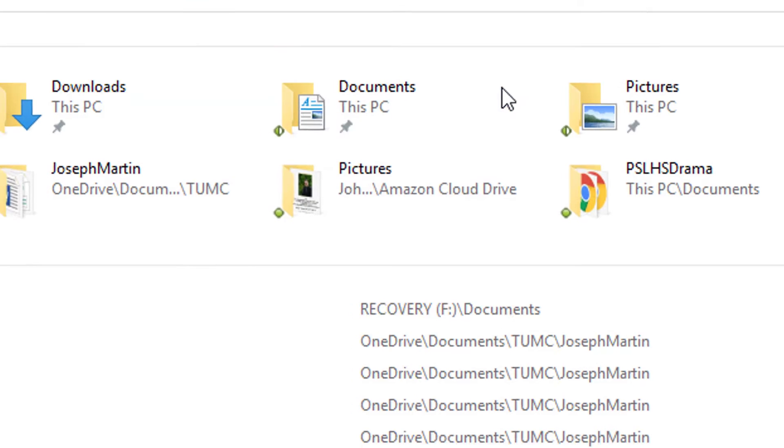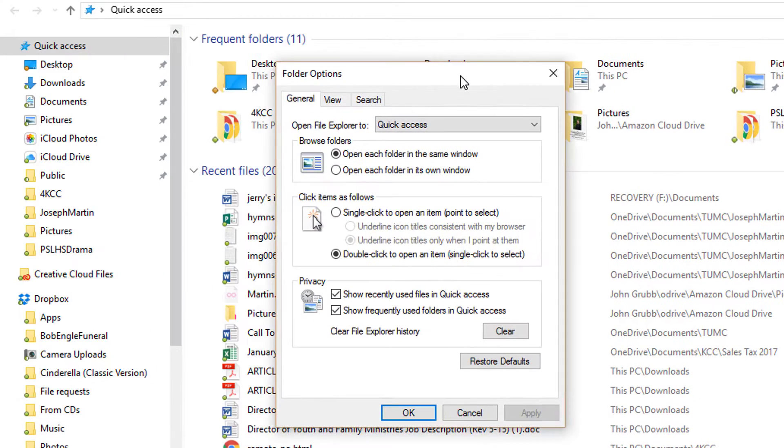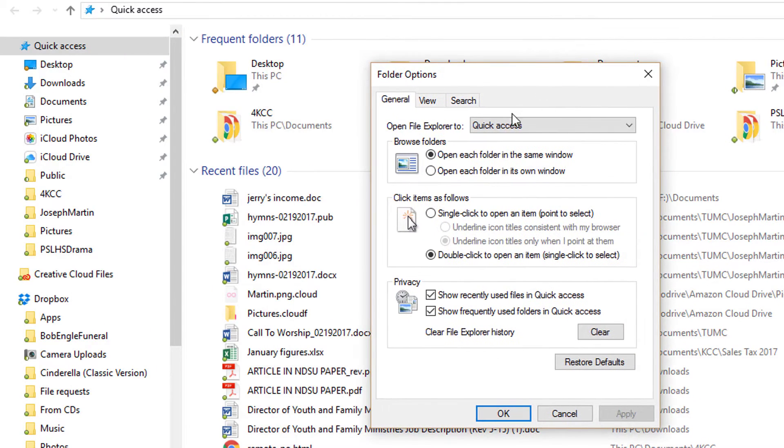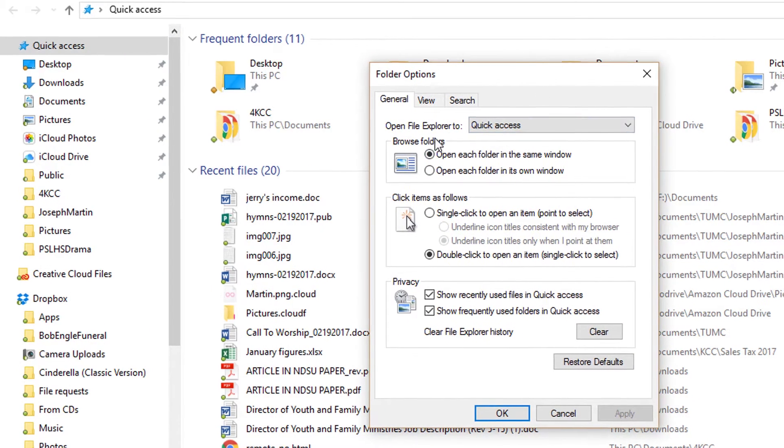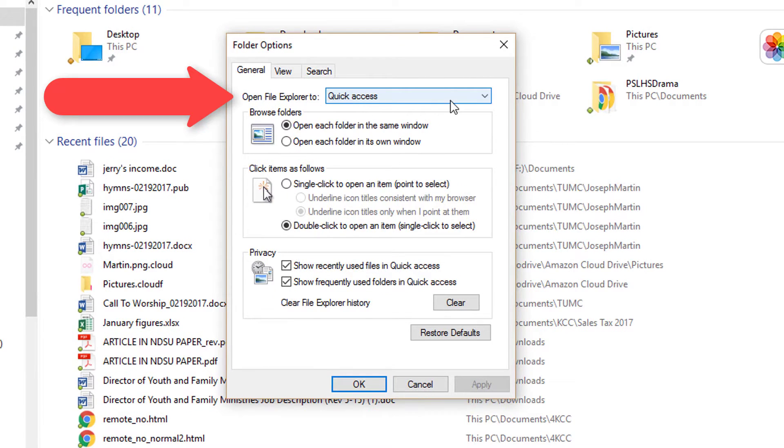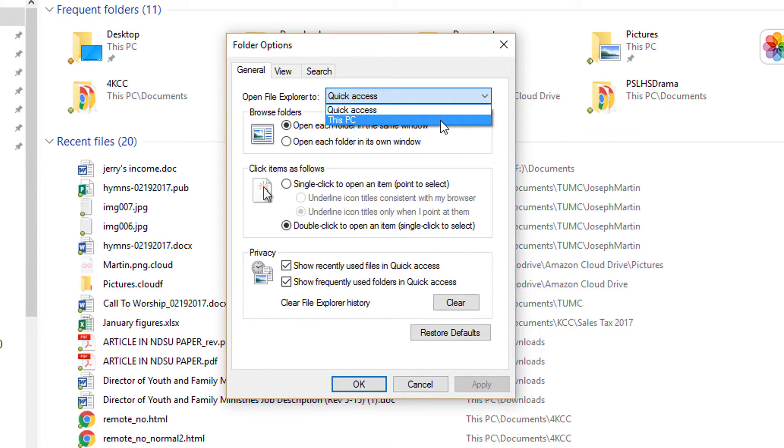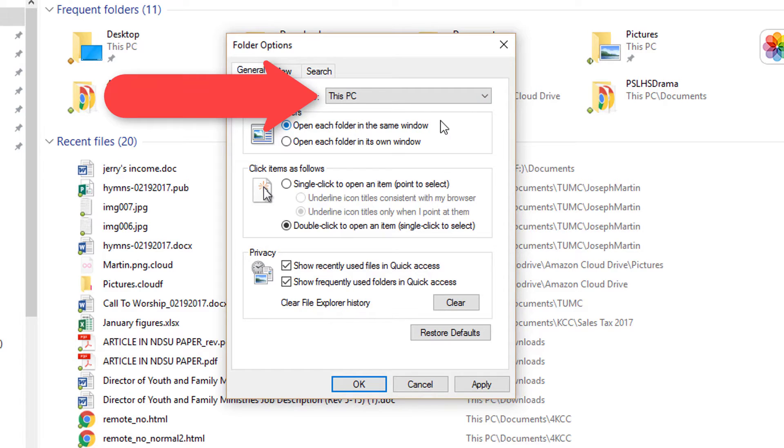I'm going to left-click on that. Then in the new window, open File Explorer to Quick Access is what's there now because that's the default. I'm going to click on that, which gives us a dropdown menu with only one other item, and that's This PC. So I'm going to change that to This PC.